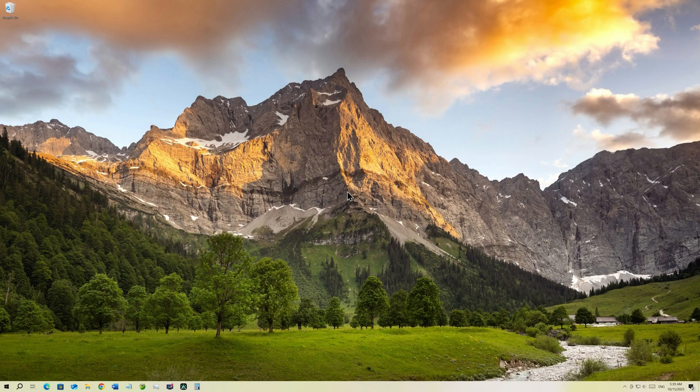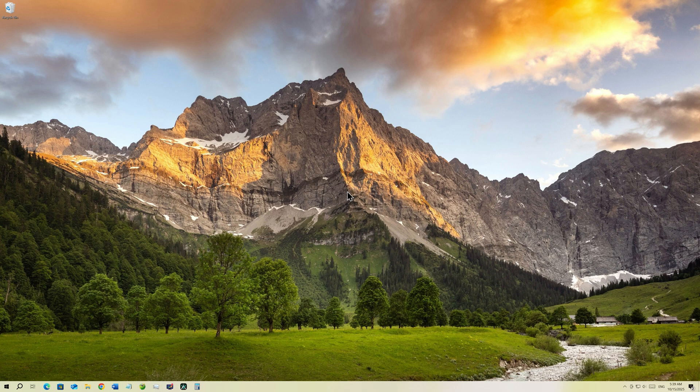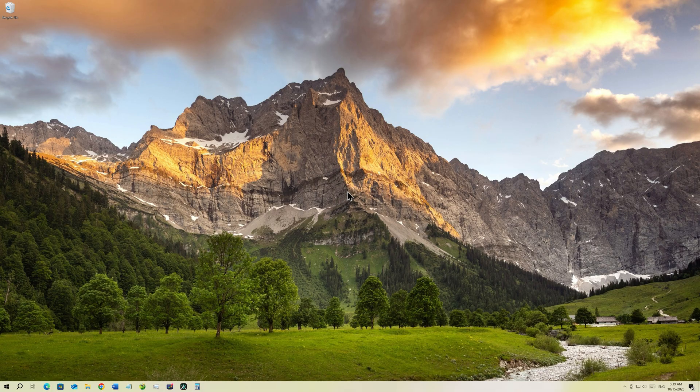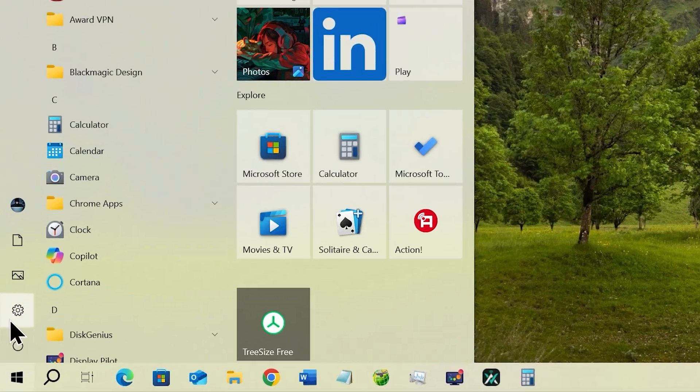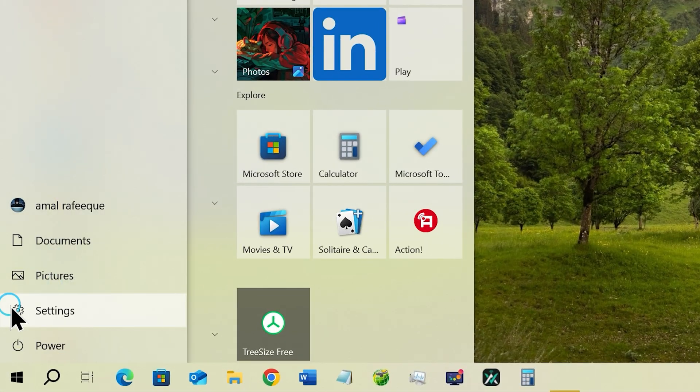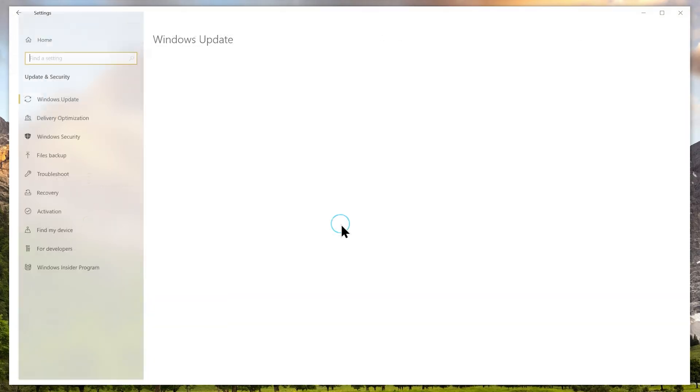And once it's restarted, we are almost ready to start the ESU enrollment. That is if you have met all the other prerequisites as well. Now let's go to Windows updates again, the same way we previously did. Start menu, settings gear icon, Windows updates.